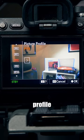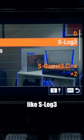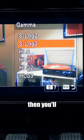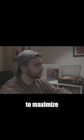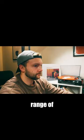Lastly, if your camera shoots in a log profile, like S-Log3, then you'll want to use that in order to maximize the dynamic range of your camera.